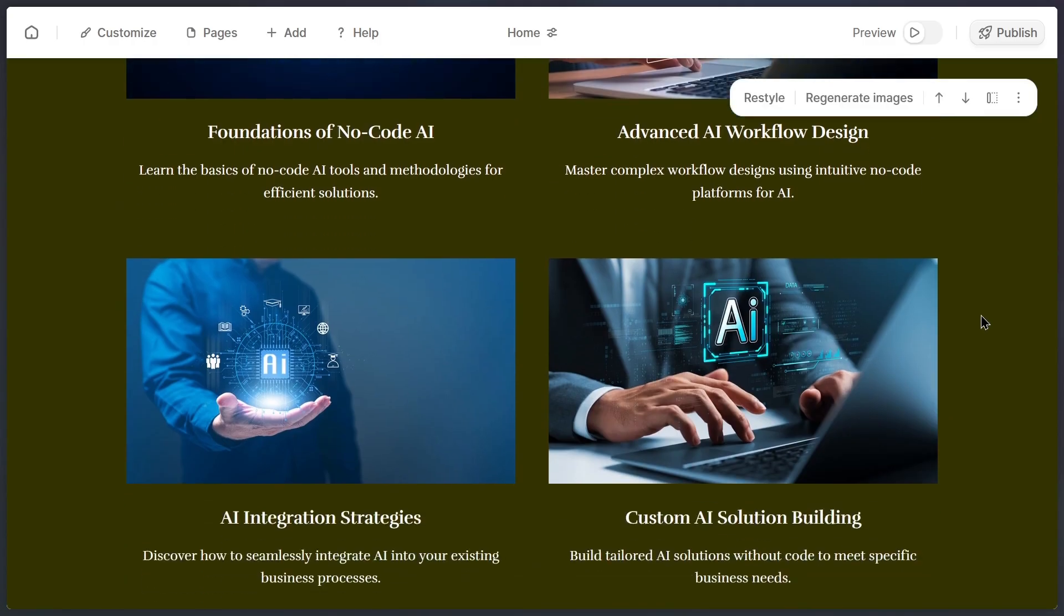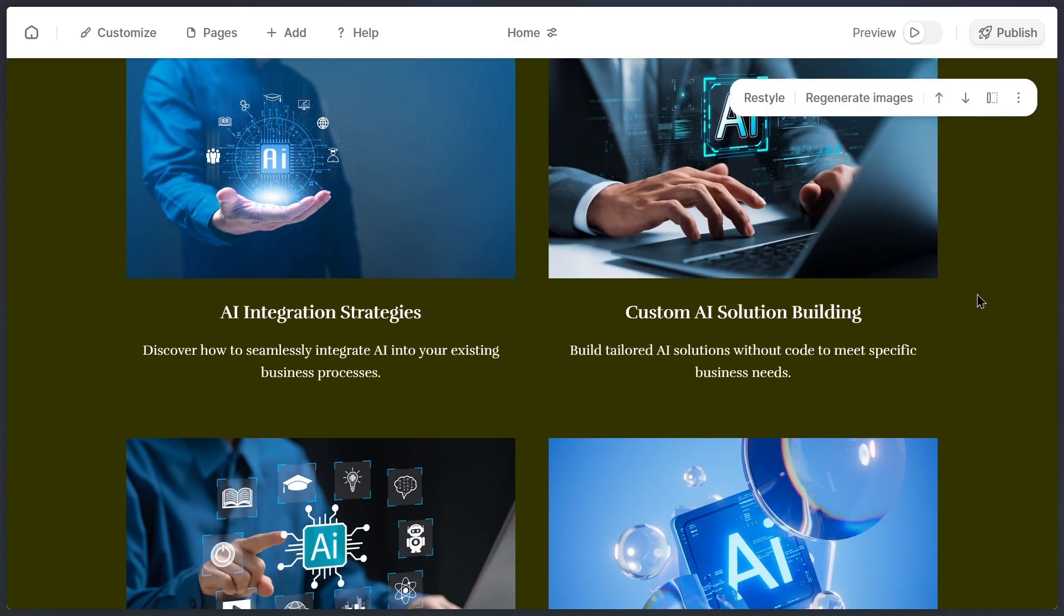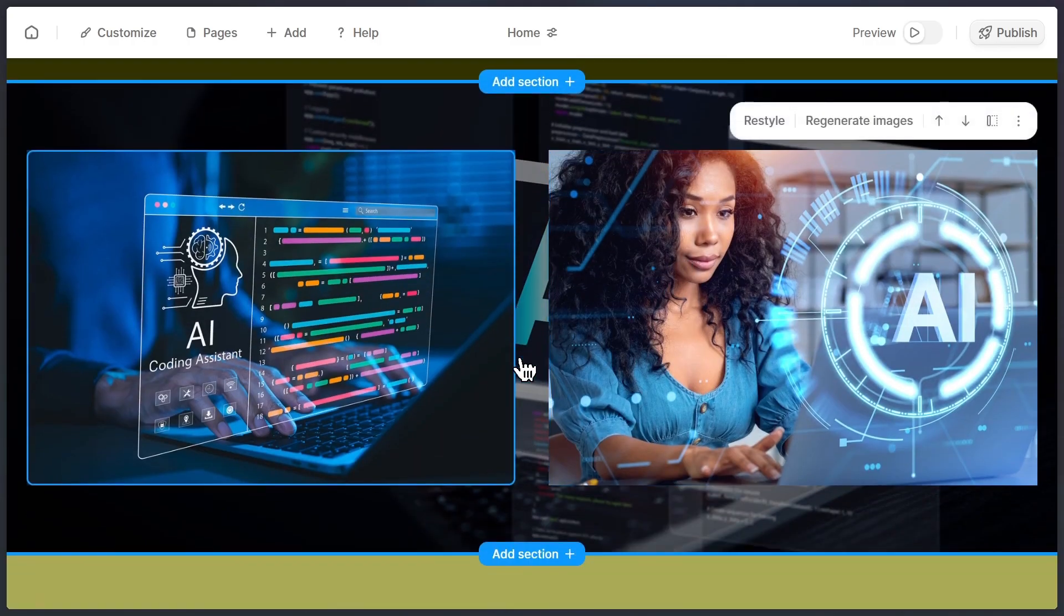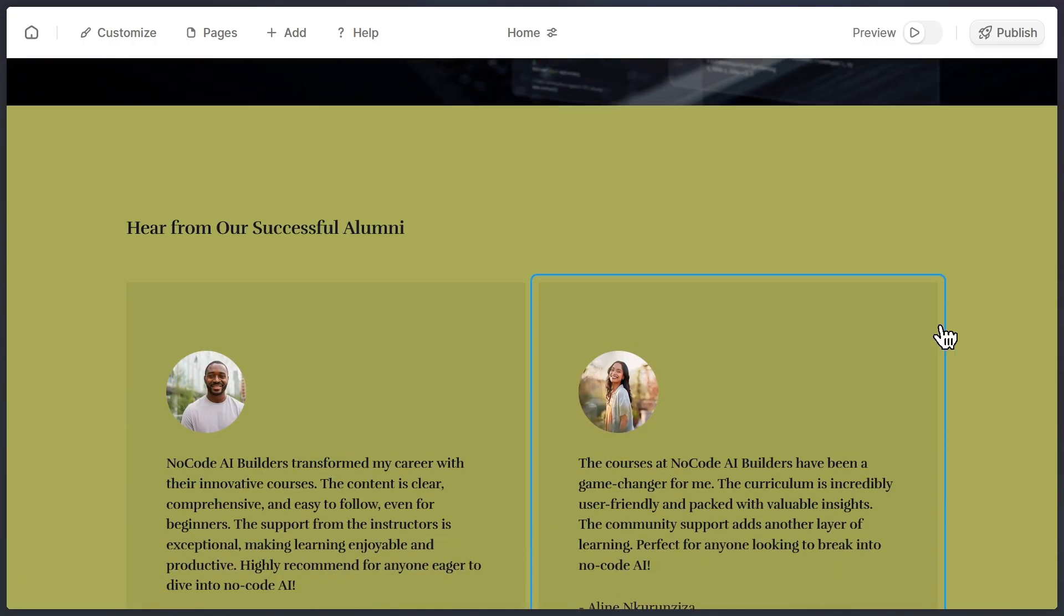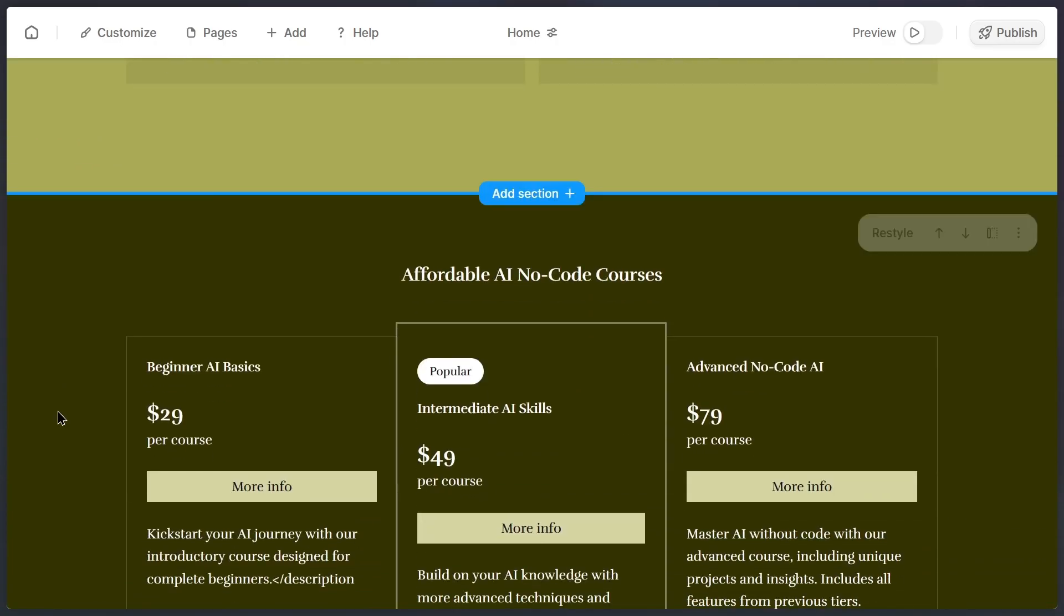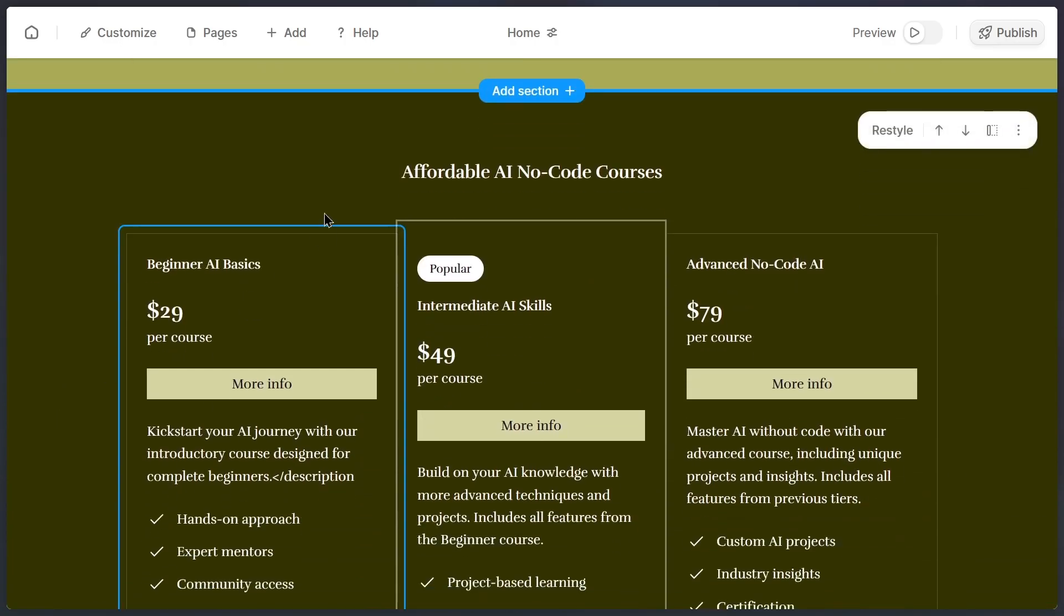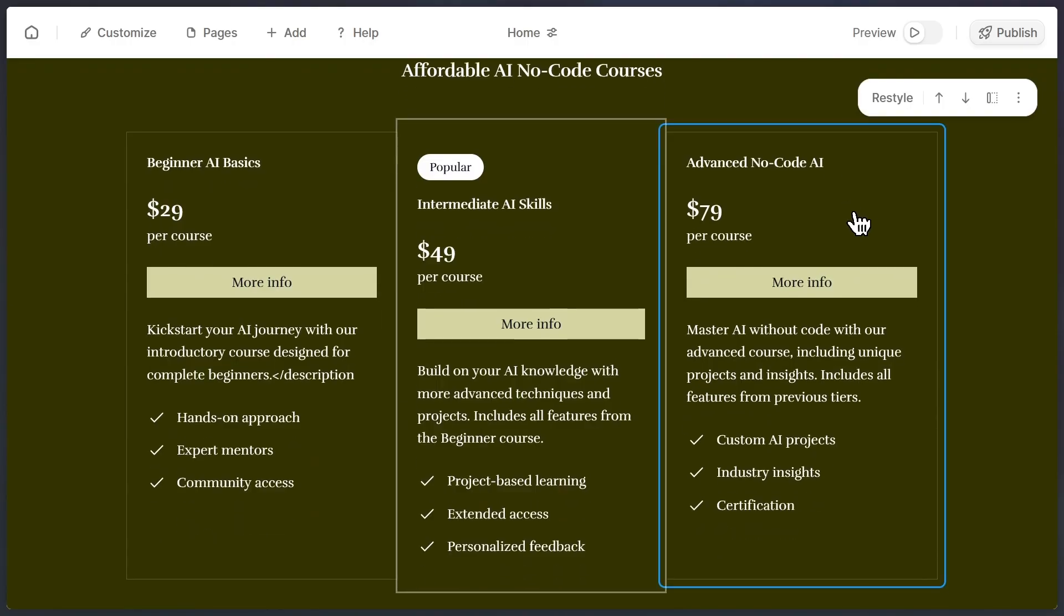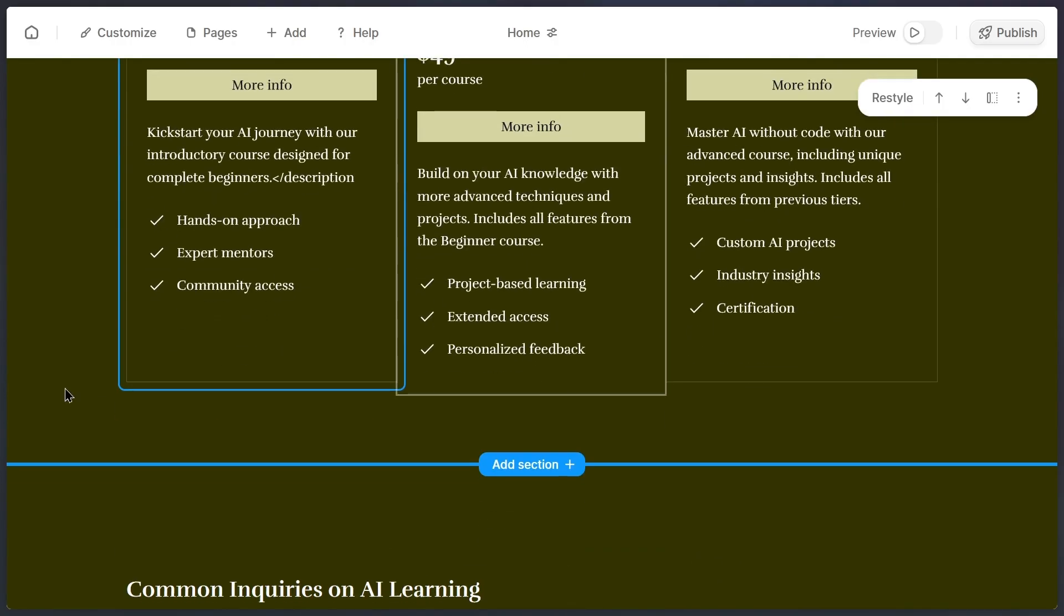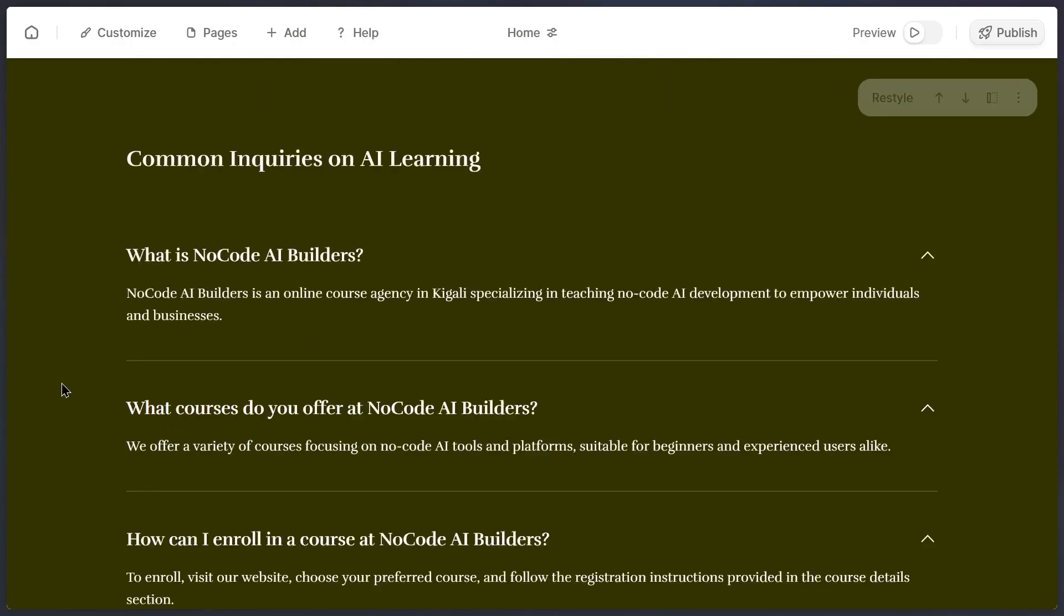For example, the website generated with some default colors that I don't really like. Personally, I prefer darker themes, so I'll be changing it to a dark color. And look at this, even though this is just a draft, Durable has already built a proper website structure.